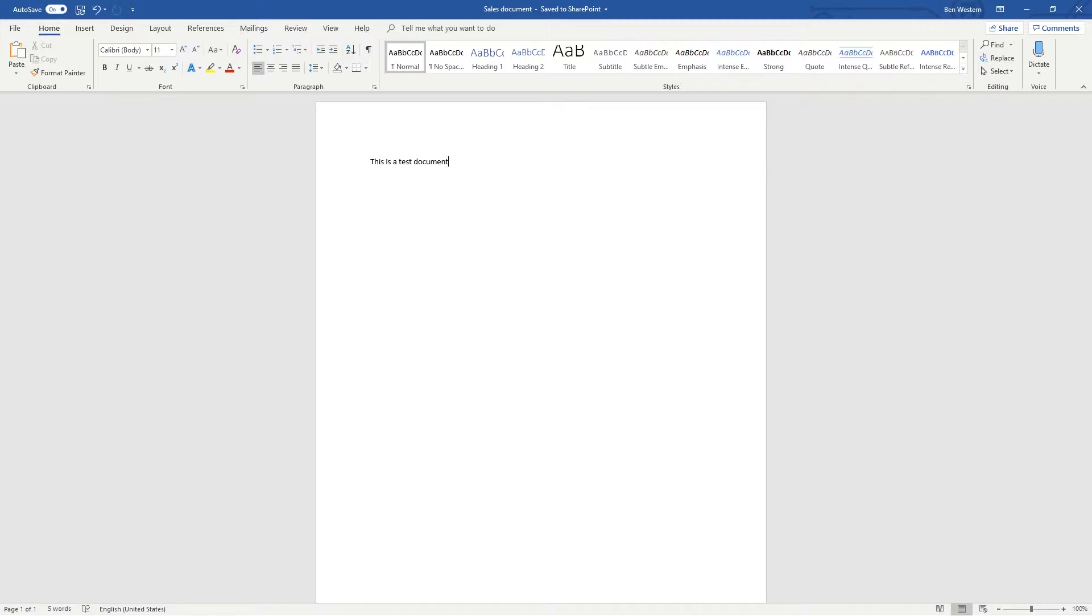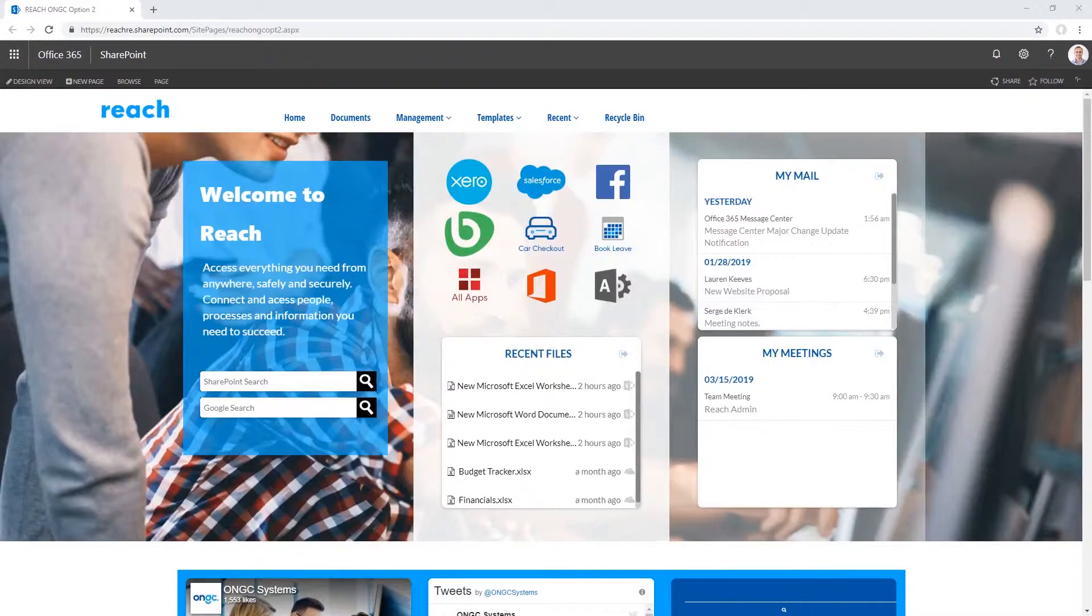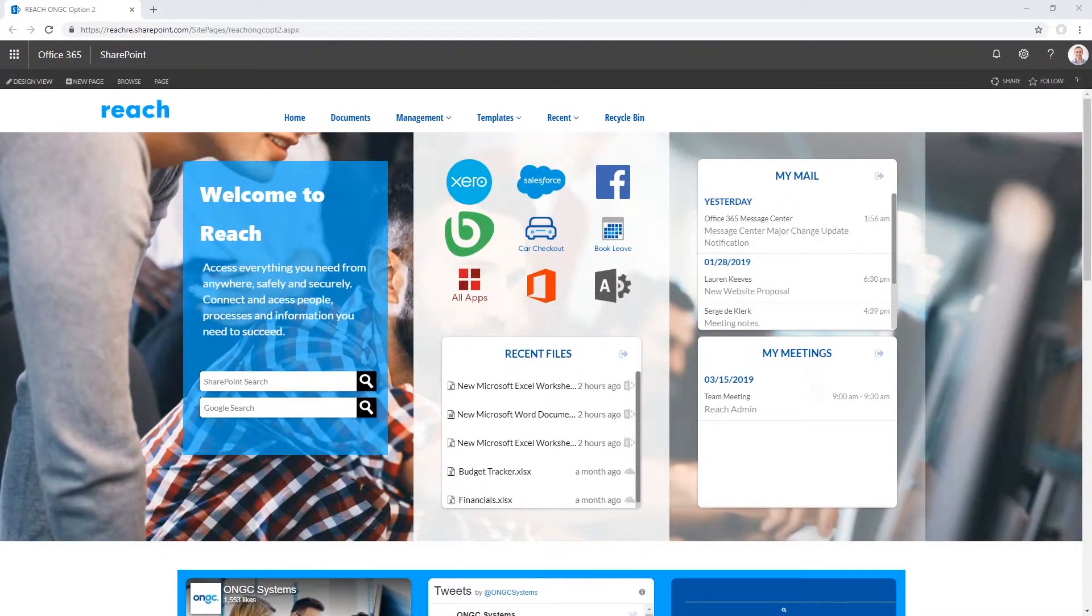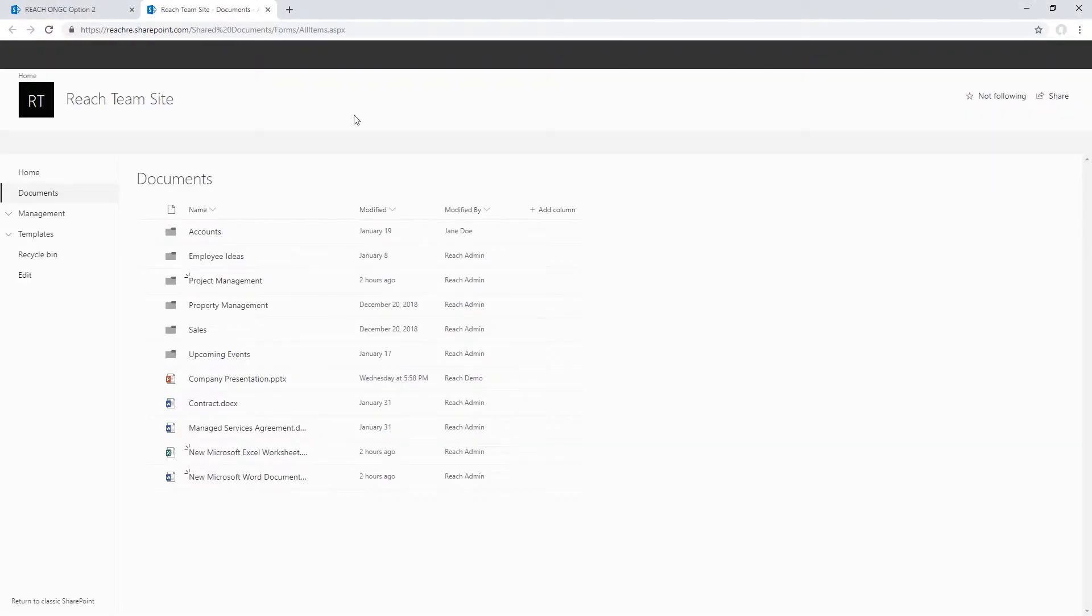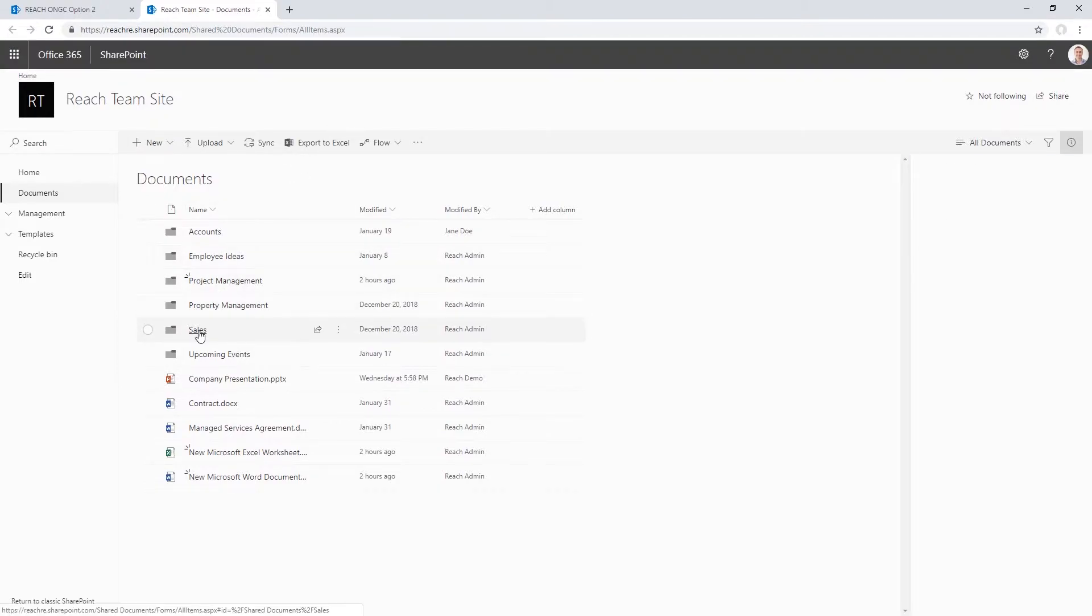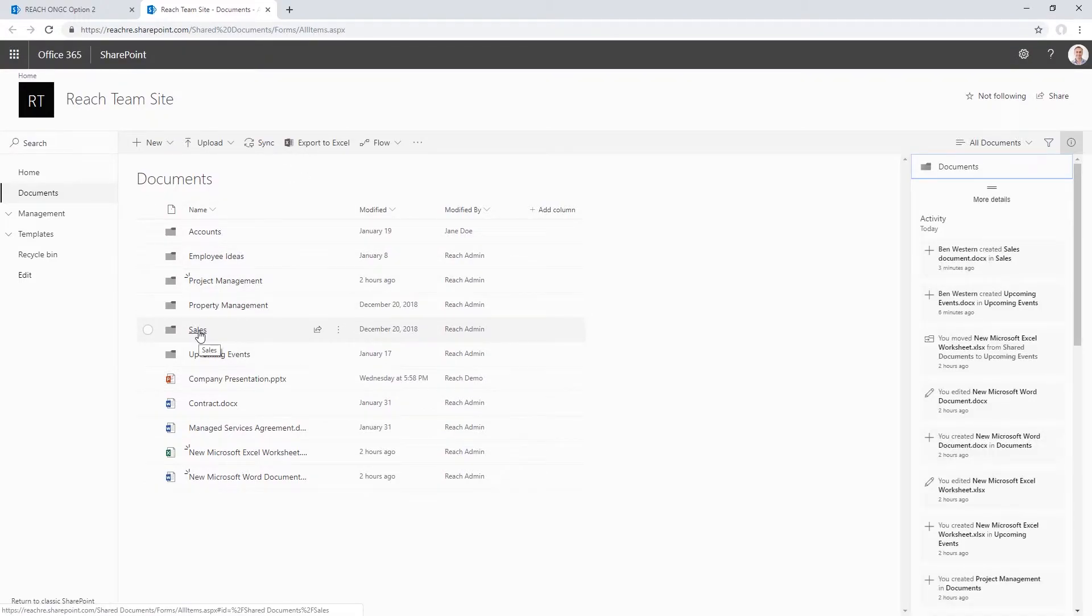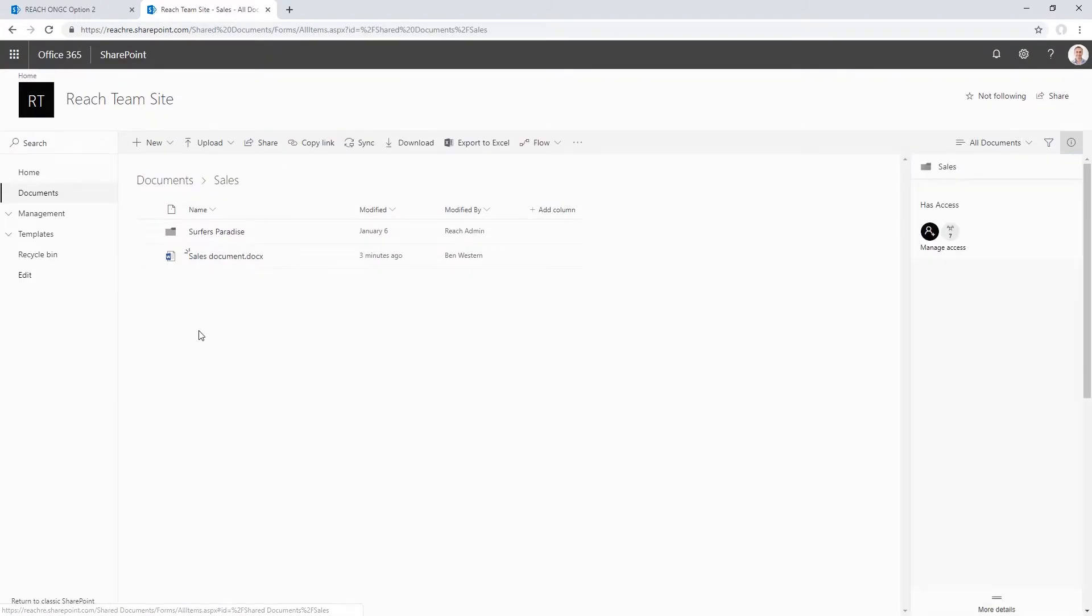There is also a way to open files directly to your Office applications from SharePoint. Let's go to our SharePoint homepage. Now let's open our document library. I'm going to click on the Sales folder again, and then let's click on the test document we created earlier.